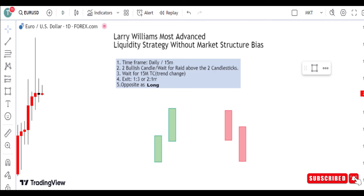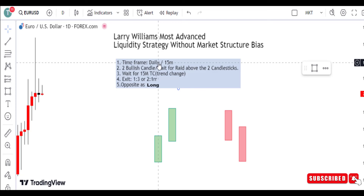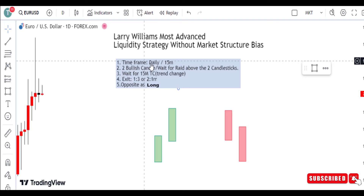So first of all, let's talk about the time frame we are going to use. The time frame is very simple — we are going to use the daily candlestick. This daily time frame is going to be the time frame we use to trade our pattern.